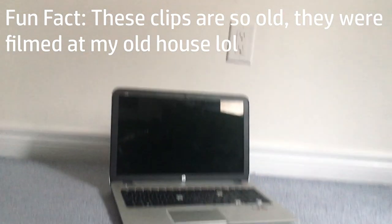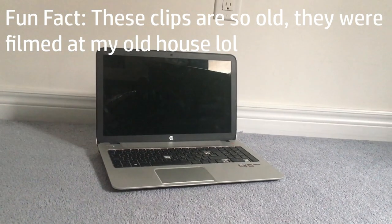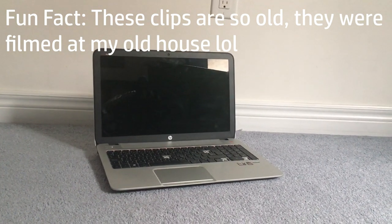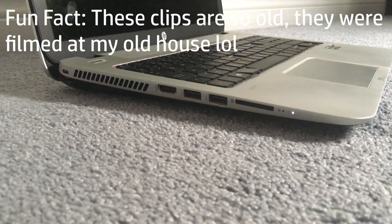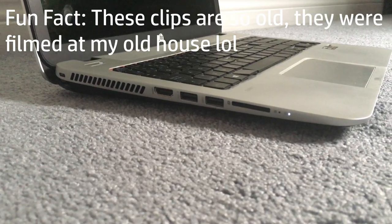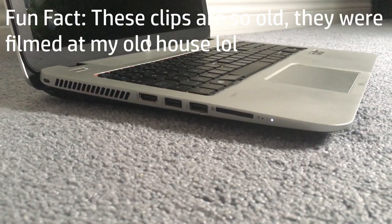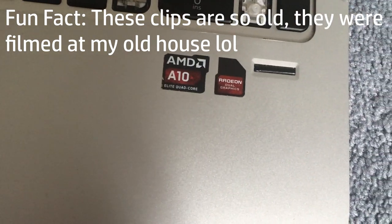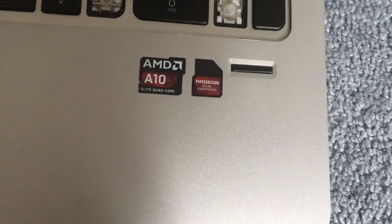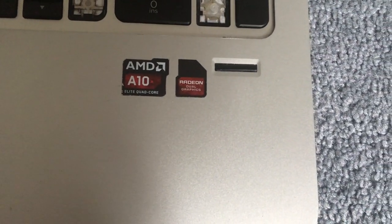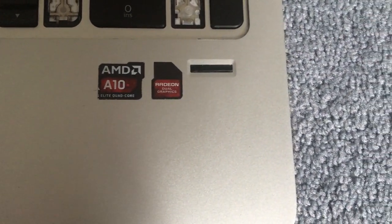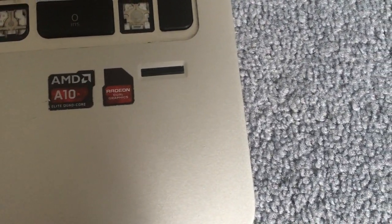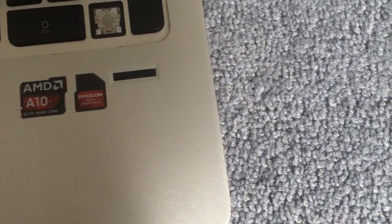However, I have started using Windows 8.1 on the daily again as I started bringing my HP Envy to school instead of the Chromebook that the school gave me. Using Windows 8.1 again made me realize some things it does way better than Windows 10 and 11 to a certain extent.